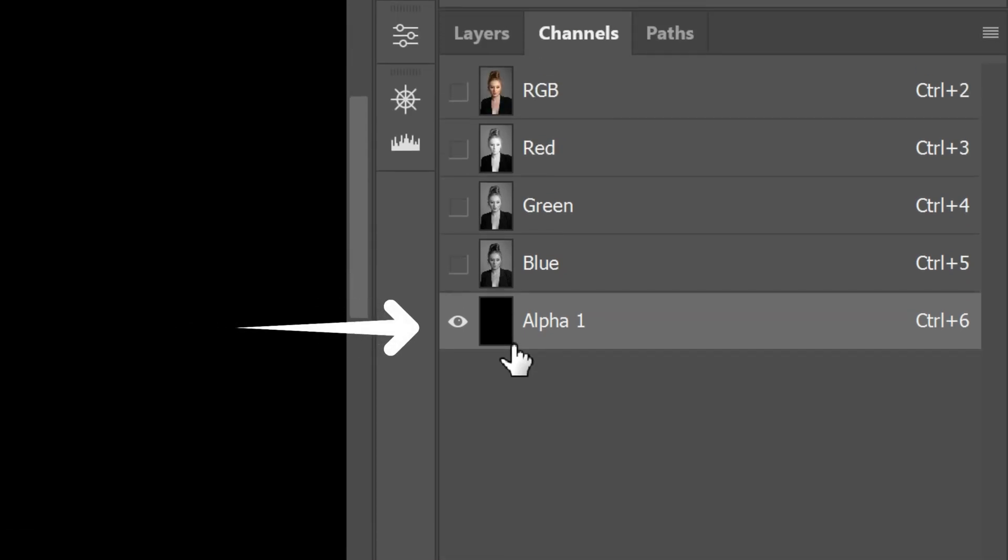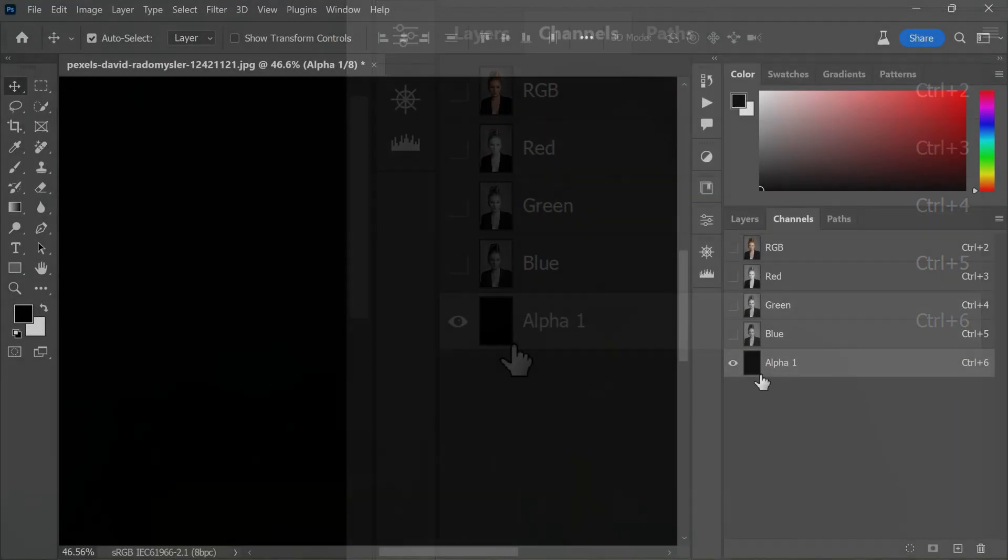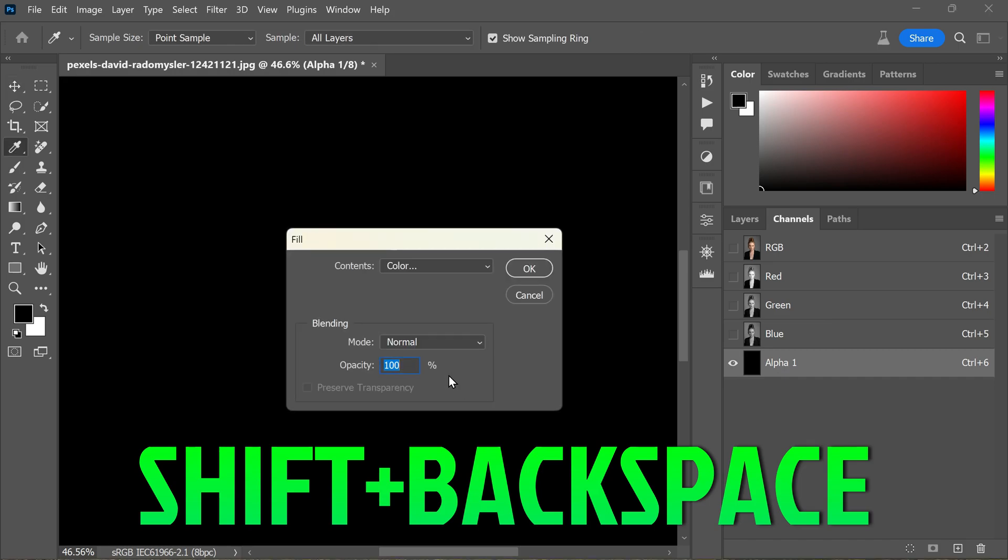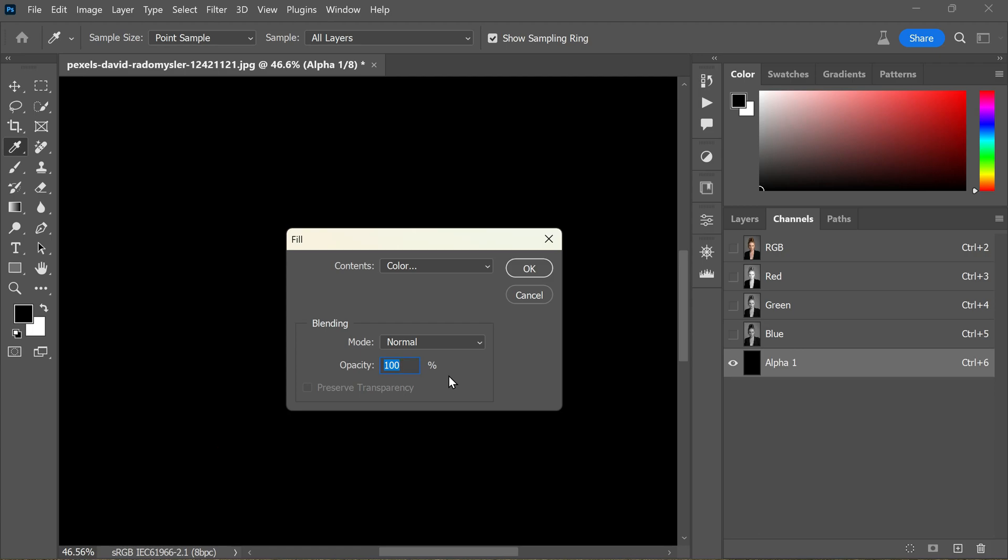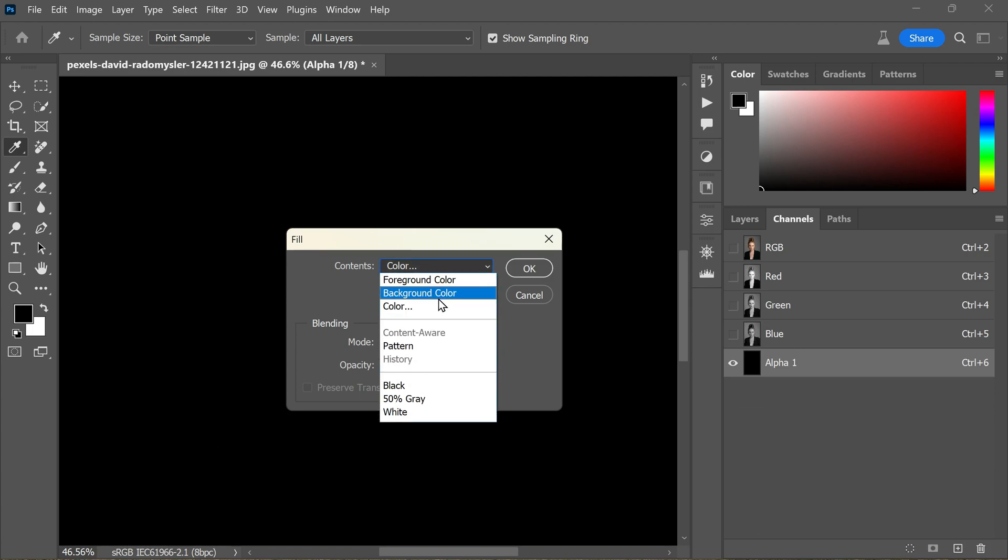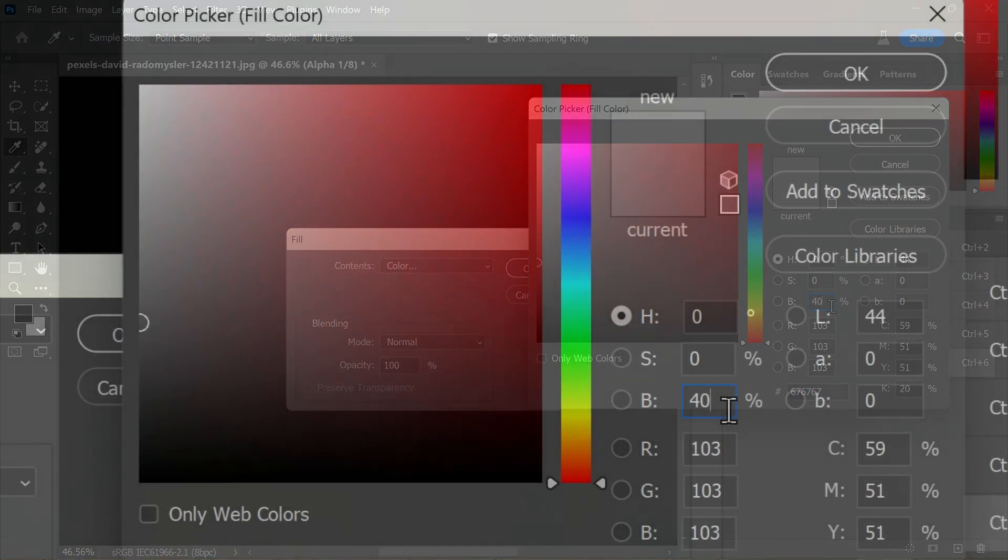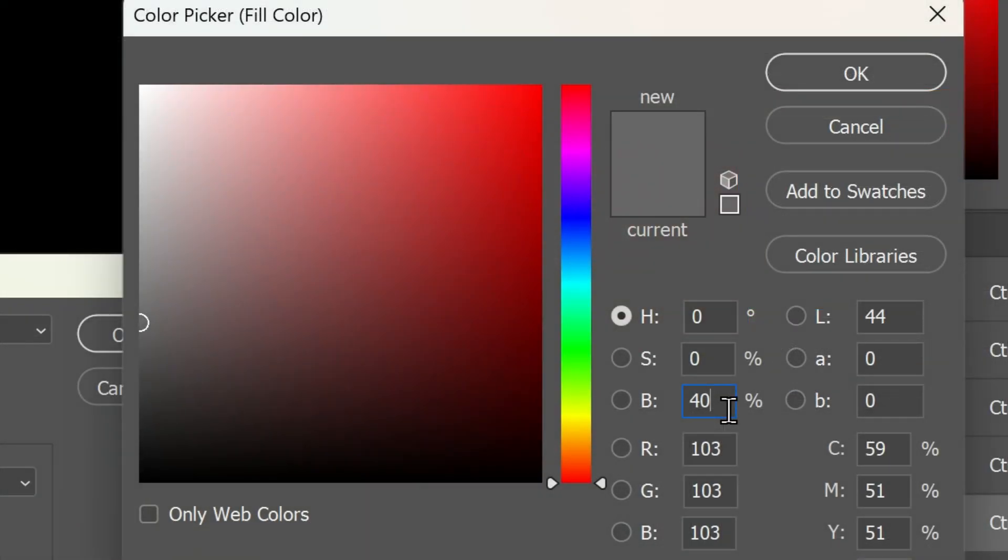We need to change that black color to a shade of gray. To change the black color to a more suitable shade of gray, use the convenient keyboard shortcut Shift plus Backspace. In the fill dialog box that appears, select Color from the Contents dropdown menu and choose a brightness level of 40%. You can simply type 40 in the brightness box while keeping the hue and saturation at 0.